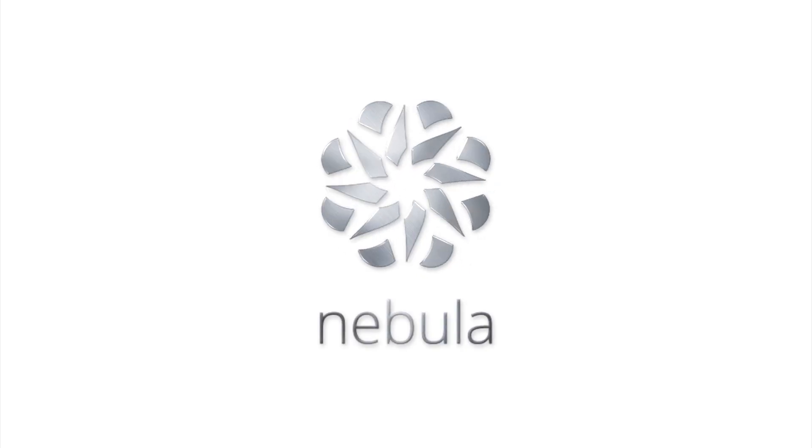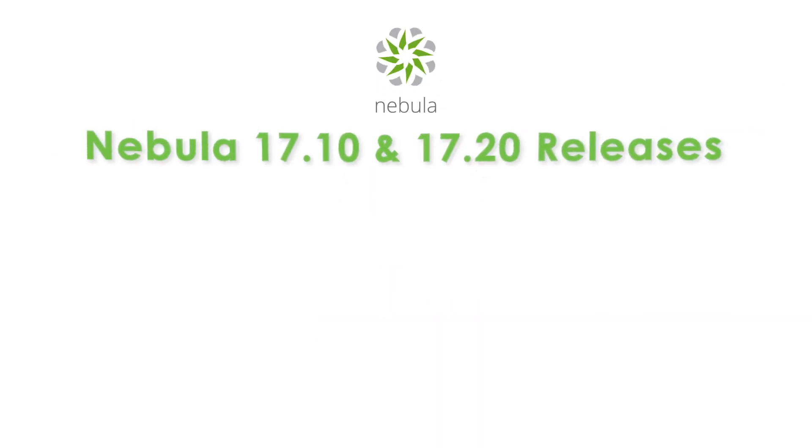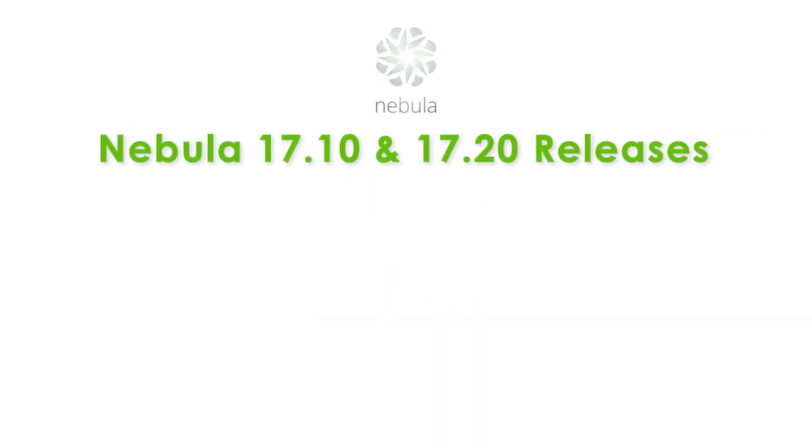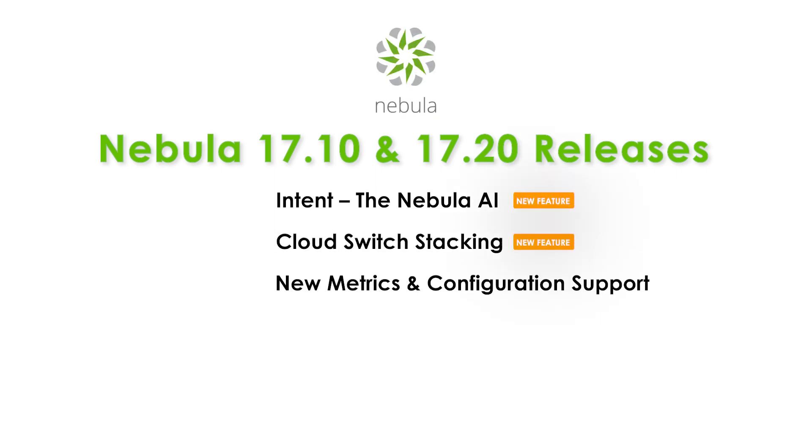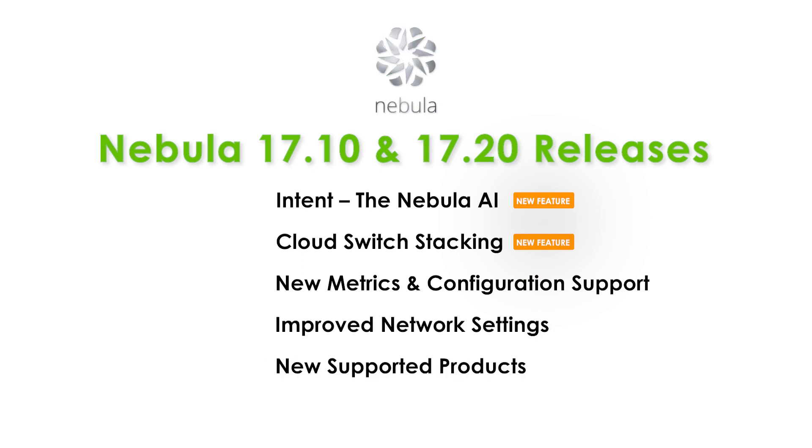Welcome to the Nebula release update. In this video we'll shine a spotlight on the most impactful new features, unveil essential metrics that enhance performance tracking, explore expanded configuration support, and reveal the exciting array of products newly integrated into the Nebula ecosystem.